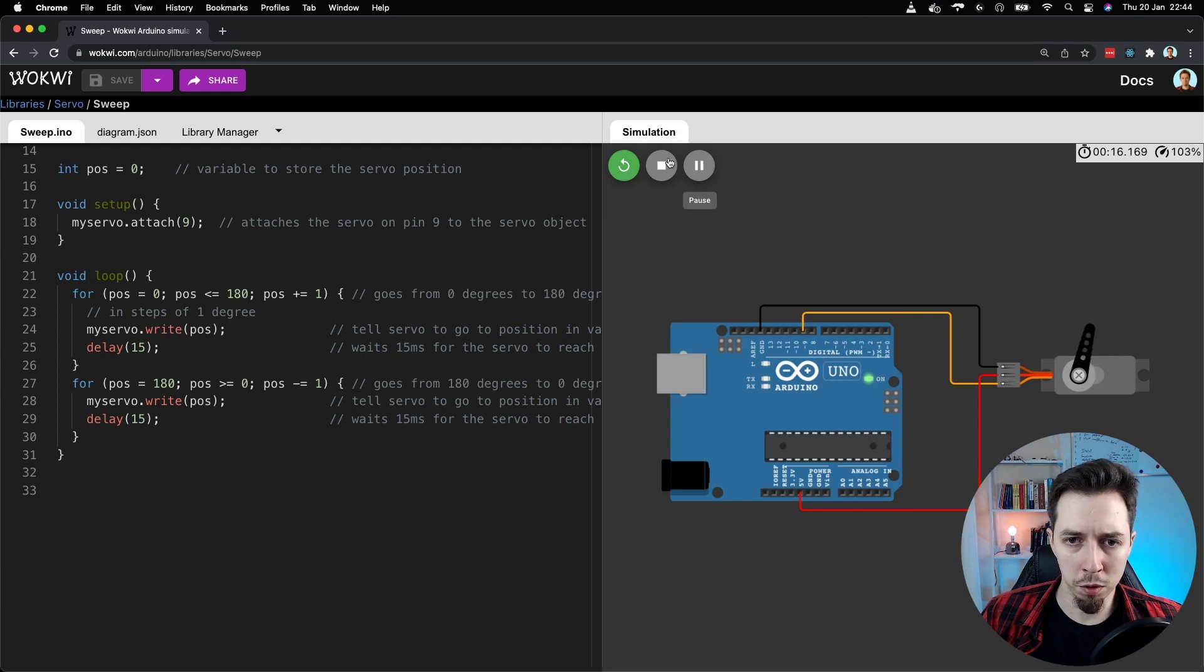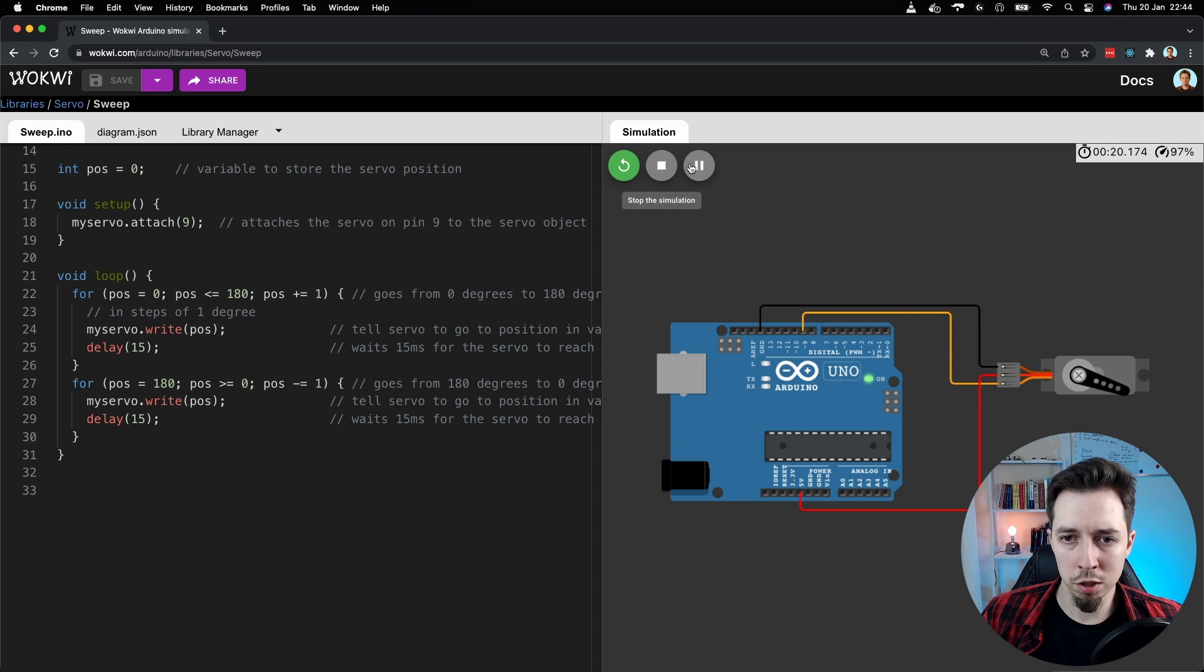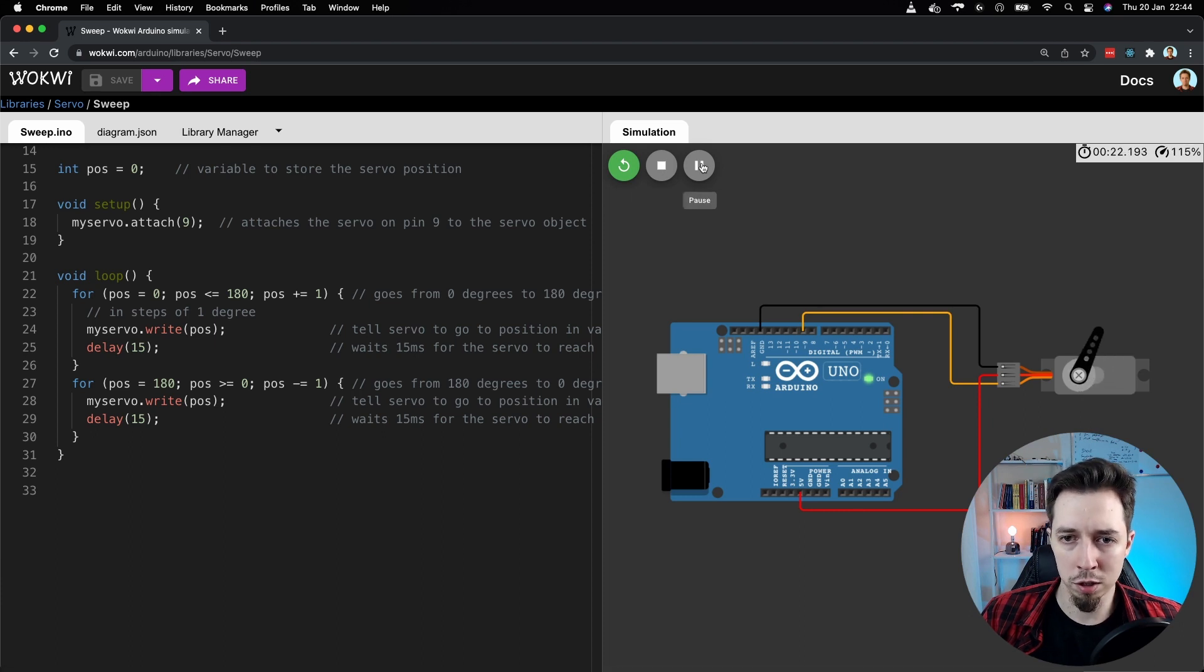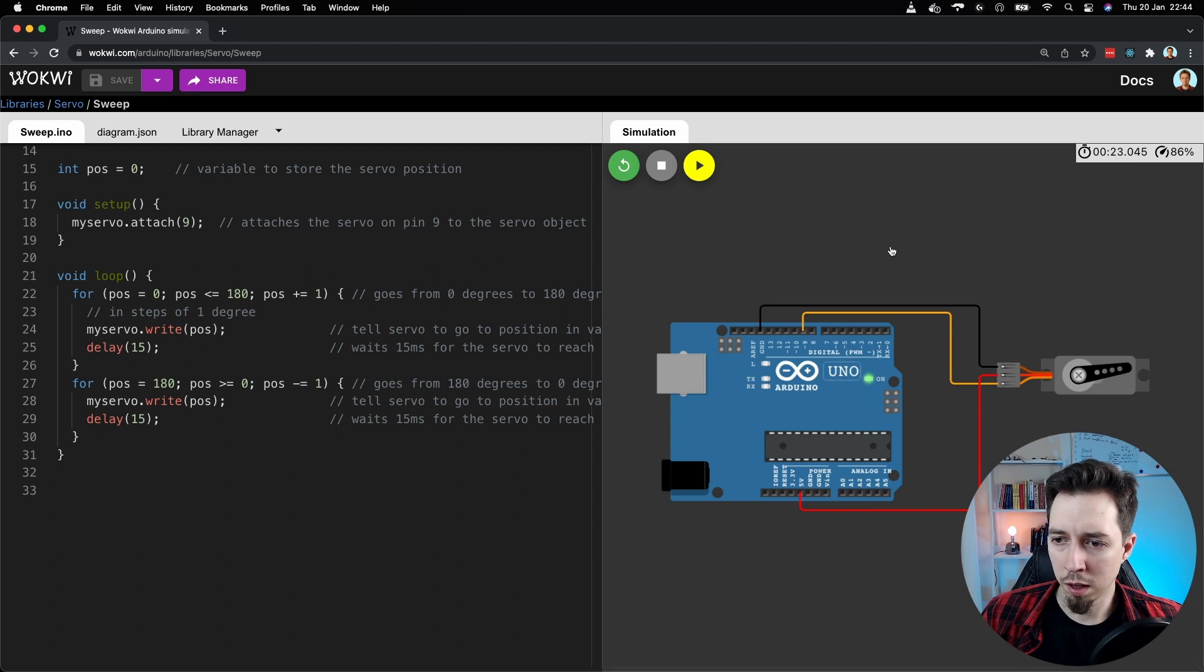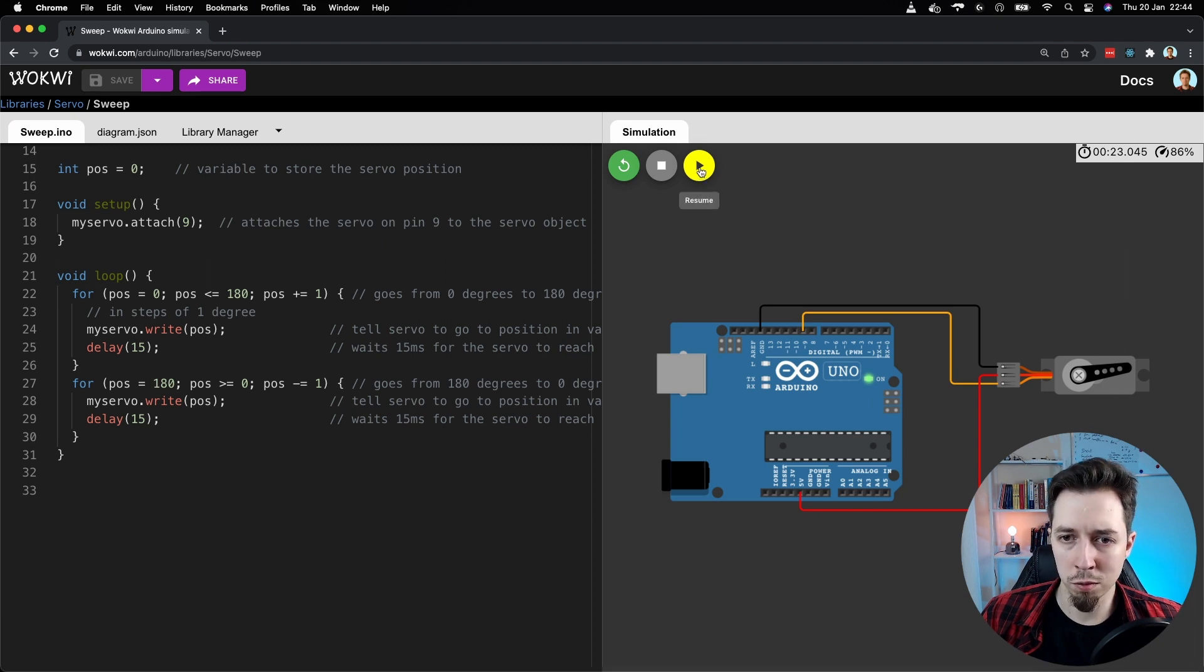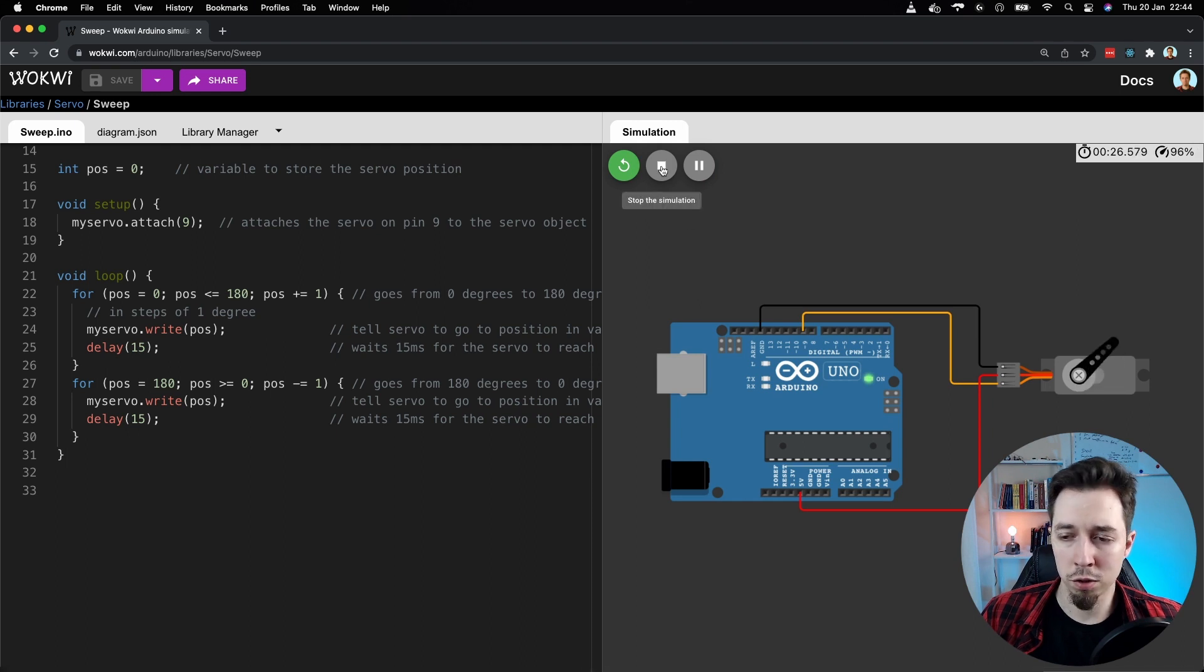And these buttons changed. Right? We've got restart the simulation. Now stop the simulation and pause the simulation. If I pause, then the timer stops and the motor stops. And I can resume it after a few seconds. And then when I click on stop, it's just going to stop.